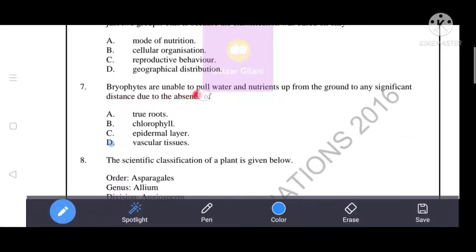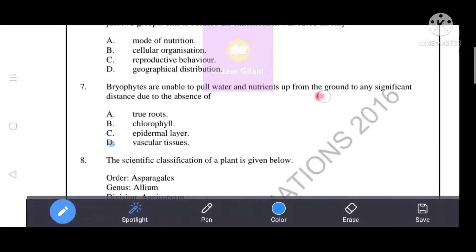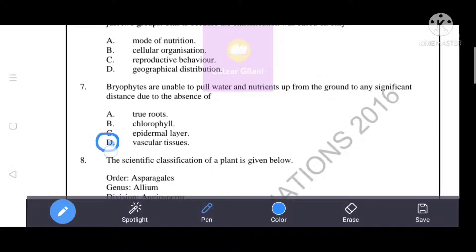Bryophytes are unable to pull water and nutrients up from the ground to any significant distance due to the absence of vascular tissue. As we know, xylem pulls water and nutrients up from the ground to significant distances. Therefore, D — vascular tissue — is the correct answer.